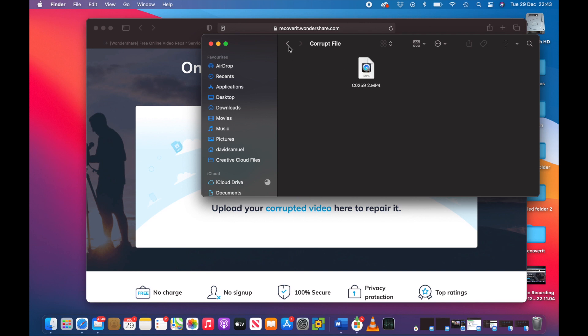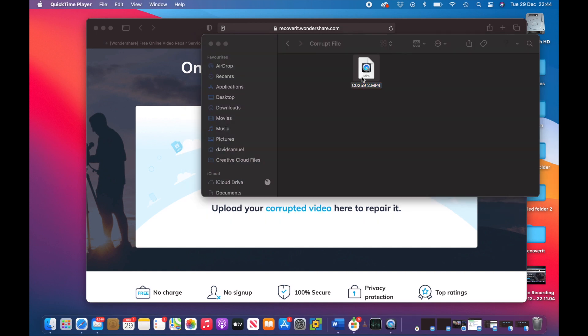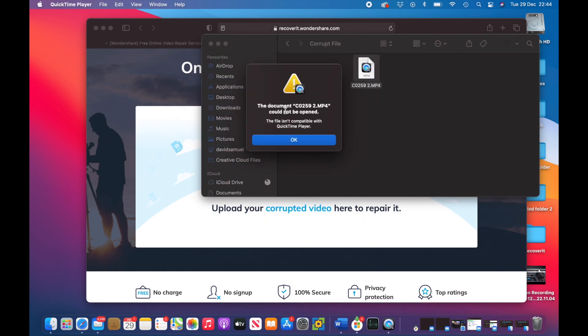Whereas it's exactly the same file here: C0259, C0259. What I'm going to do is I'm going to try and play this file first of all. I'm just going to double click it, it's going to open up QuickTime. And here we've got a message that this file cannot be opened, file is not compatible with QuickTime.